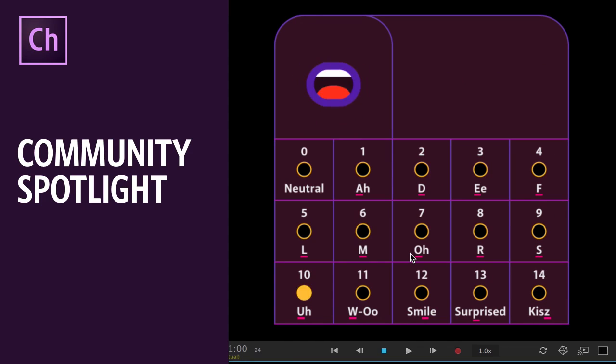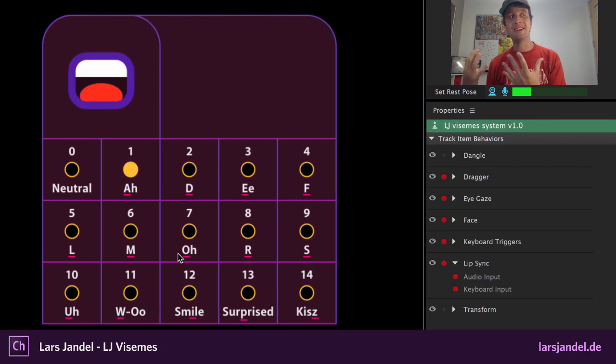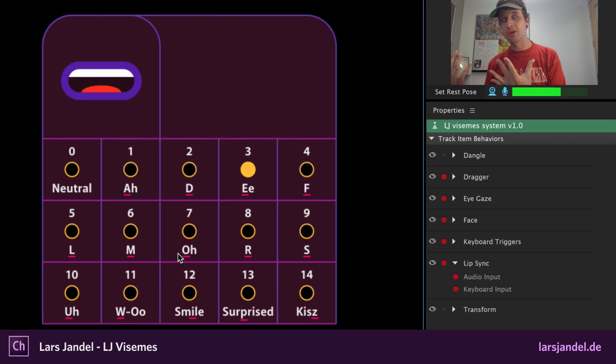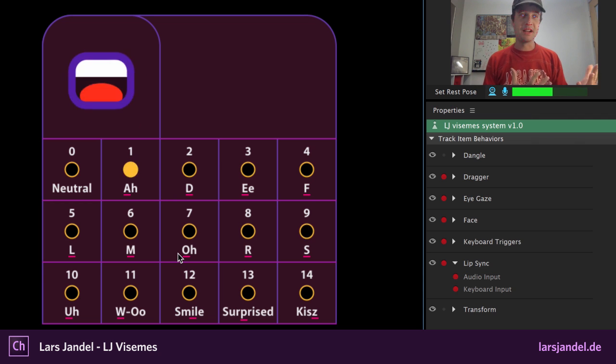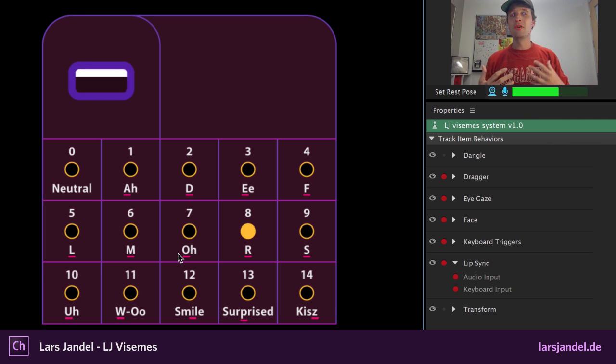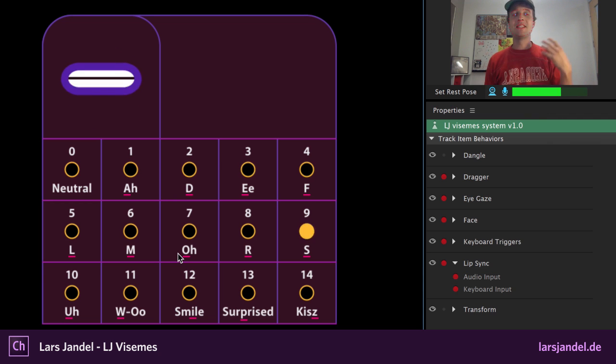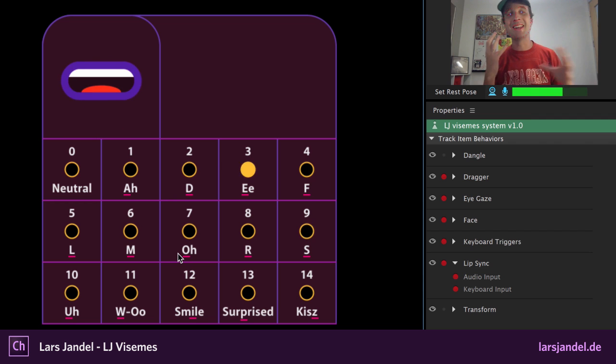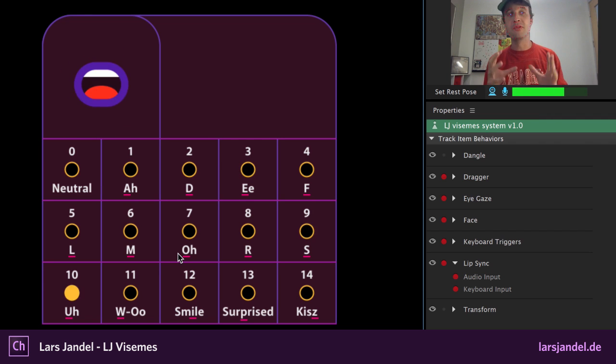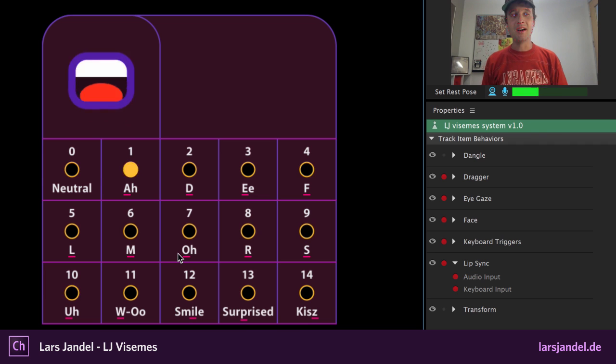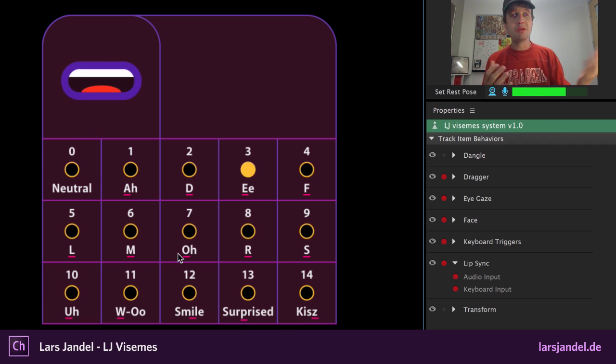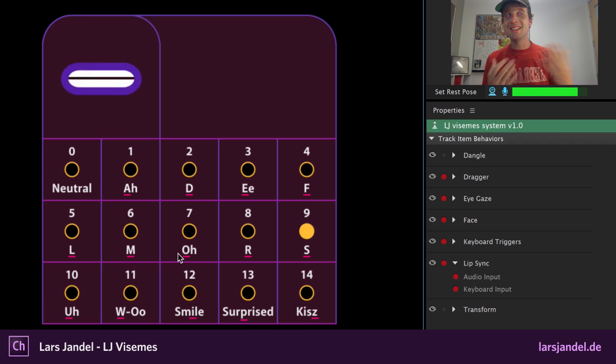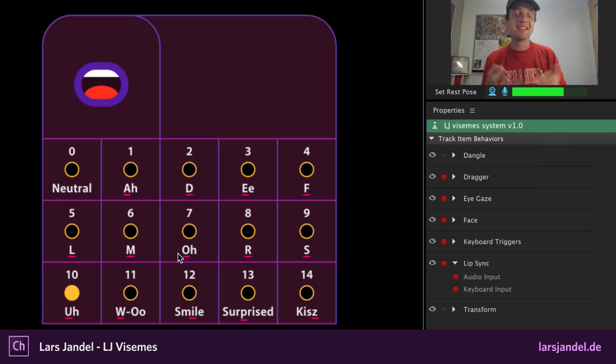So we've heard the request before from a lot of people, hey, I wish I could bring more data from Character Animator into After Effects. Being able to see keyframes, see visualization, see things that I can attach nulls to or other things if I'm a more advanced After Effects user. So this is something that could potentially happen in the future. But this guy, Lars Jandl, just got tired of waiting and said, hey, I'm going to do it myself.